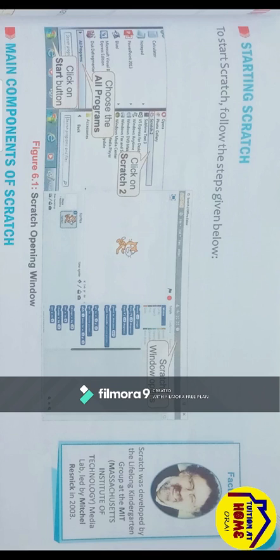Here is a fact file: Scratch was developed by the Lifelong Kindergarten Group of MIT — Massachusetts Institute of Technology — Media Lab, led by Mitchell Resnick in 2003.